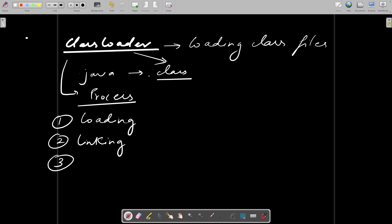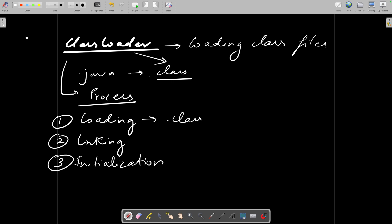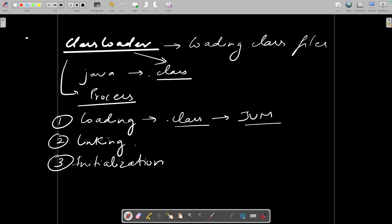The loading process has three steps: loading, linking, and initialization. Loading reads your dot class file — your bytecode — and loads it into the JVM. Once it decides to load, it reads the bytecode and loads it into the JVM. Linking is a major step: it combines the binary data from your dot class file into the JVM runtime.